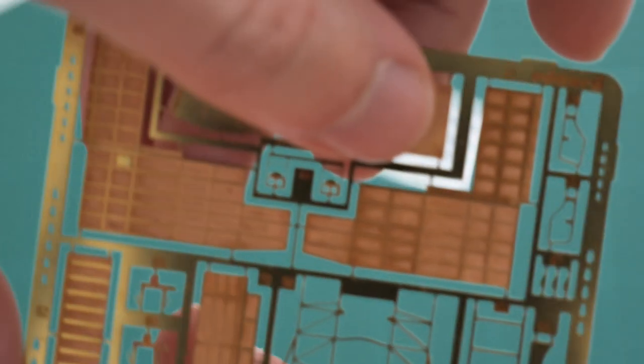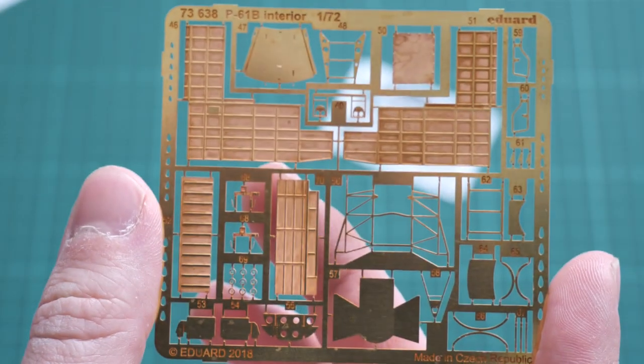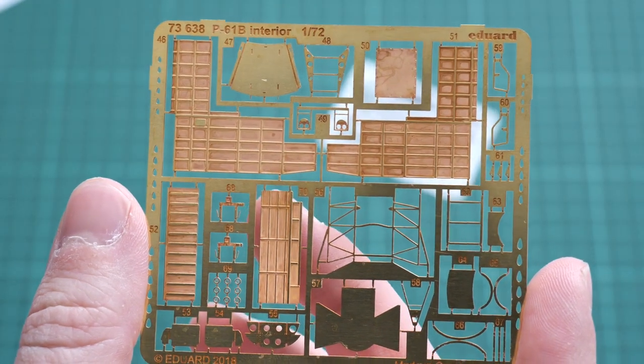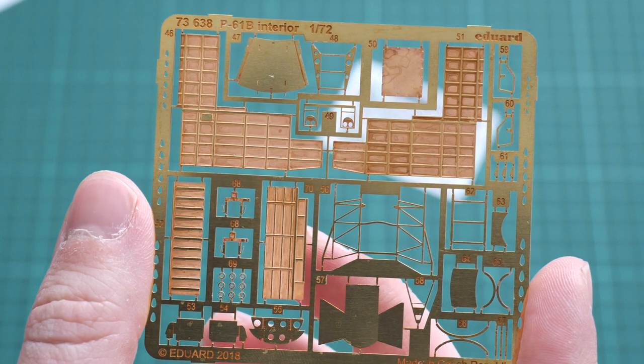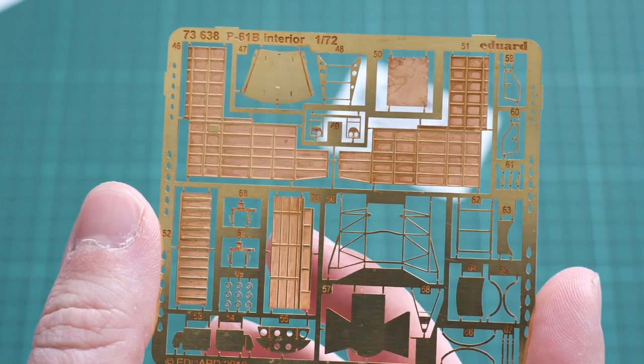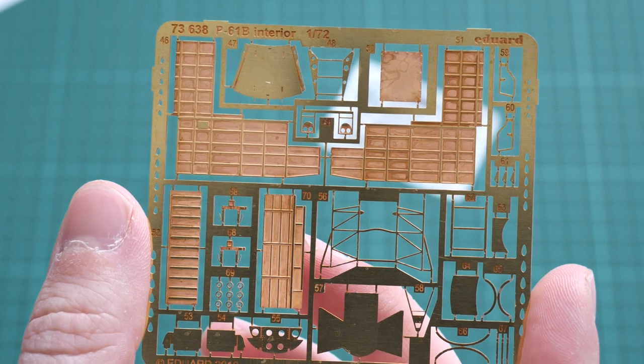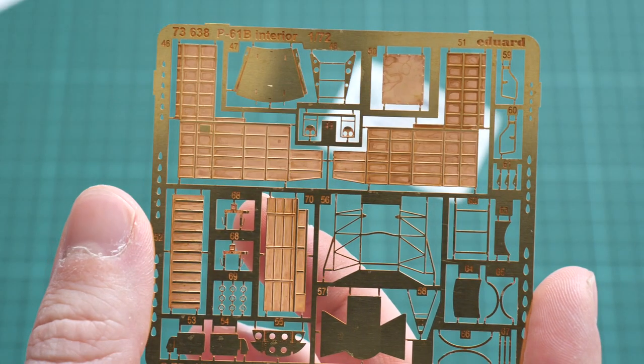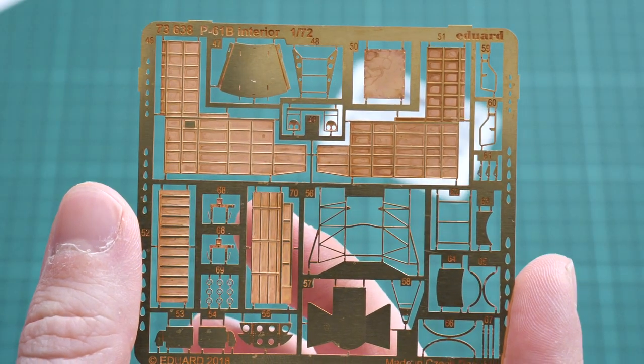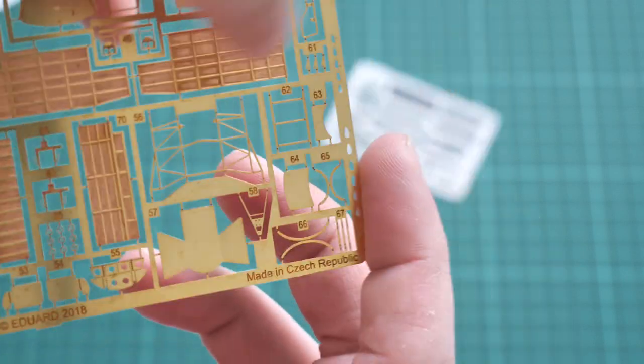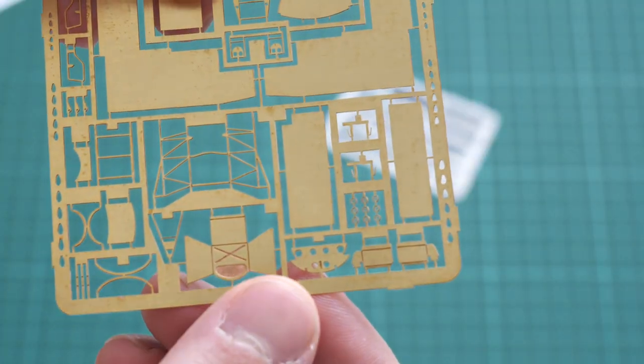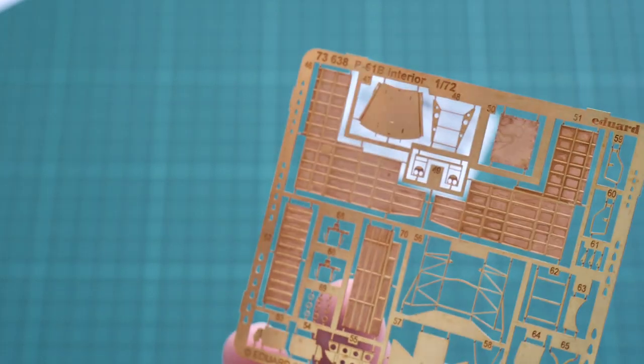We also have one finished in traditional golden color. These parts will be used for internal structure, I think for the wheel wells, and you'll have to do plenty of bending, but it will be worth it.